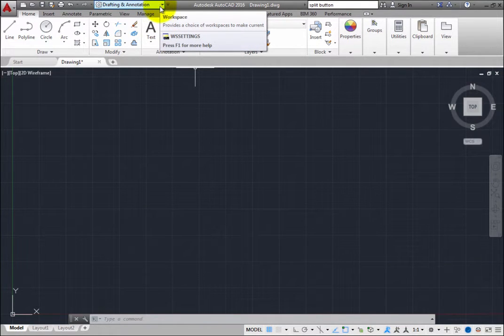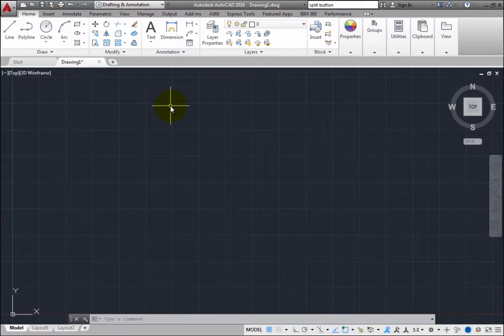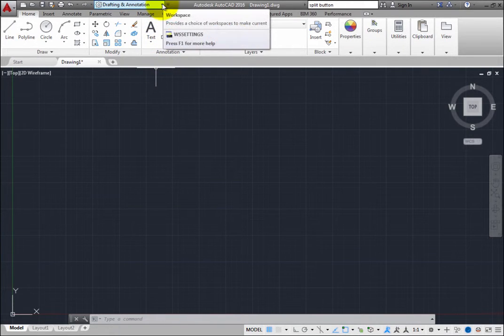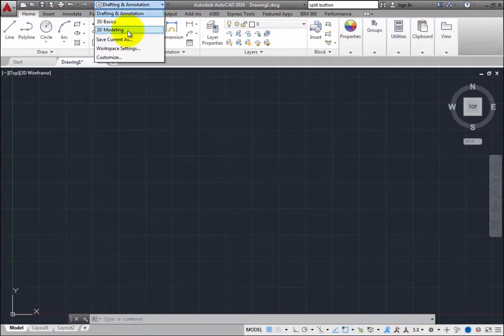For example, to switch to the 3D Modeling Workspace, on the Quick Access Toolbar, expand the Workspace drop-down and select the 3D Modeling Workspace.